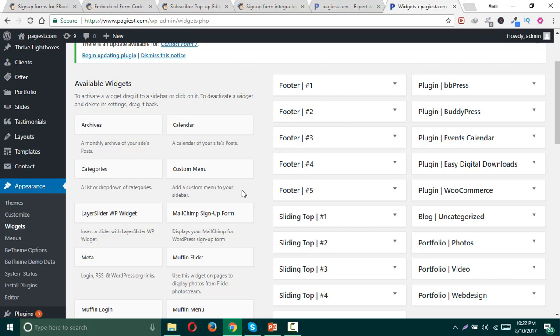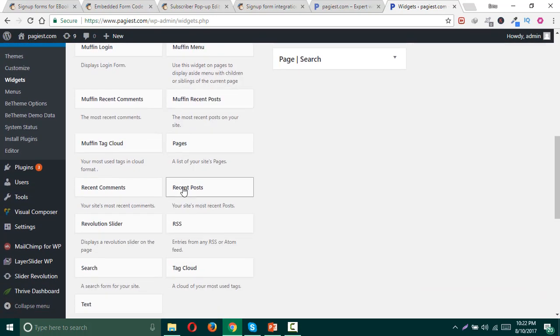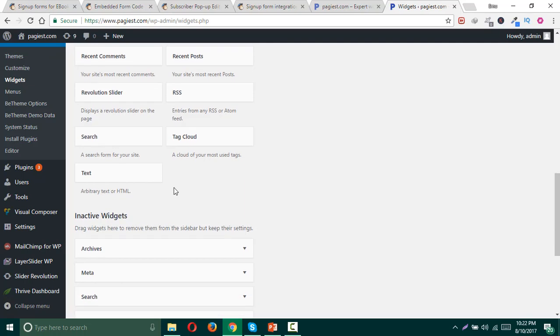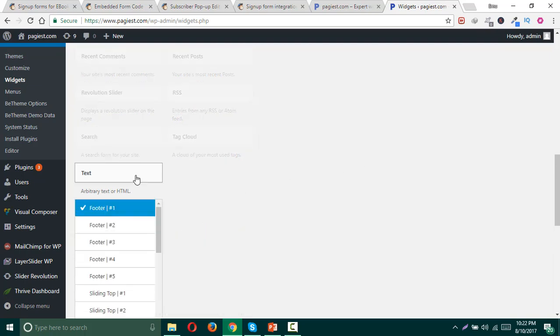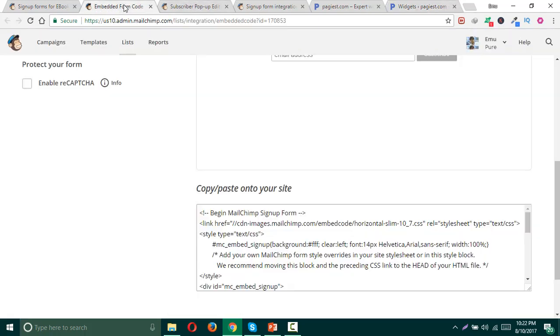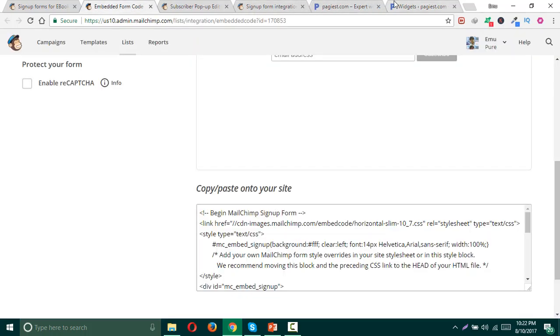What you need to do is simply find the text widget in the right side. Here it is—there is a text widget for arbitrary text or HTML. Simply you can insert any kind of HTML using this text widget on your widget areas.